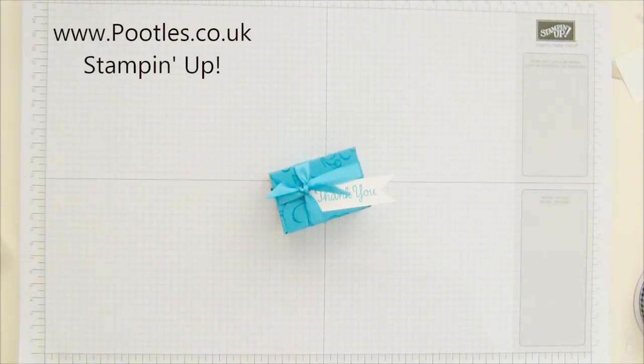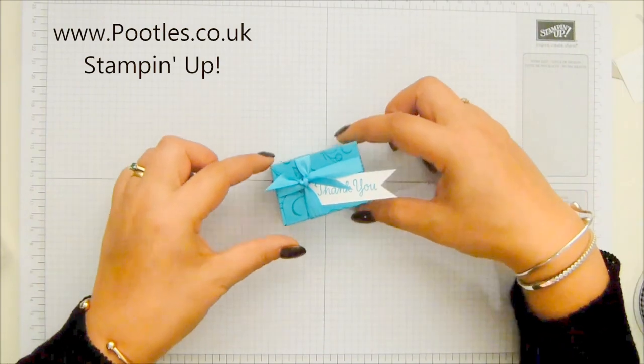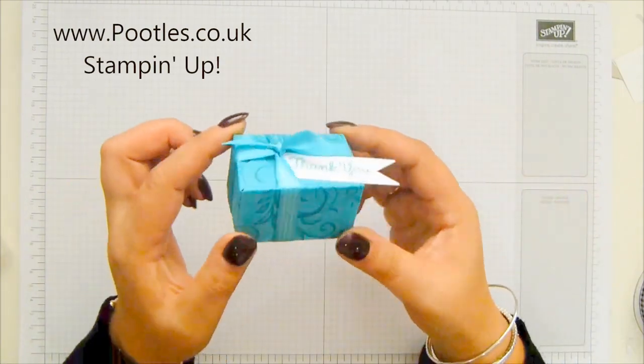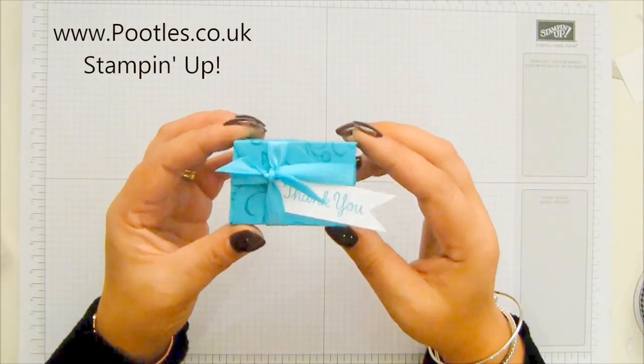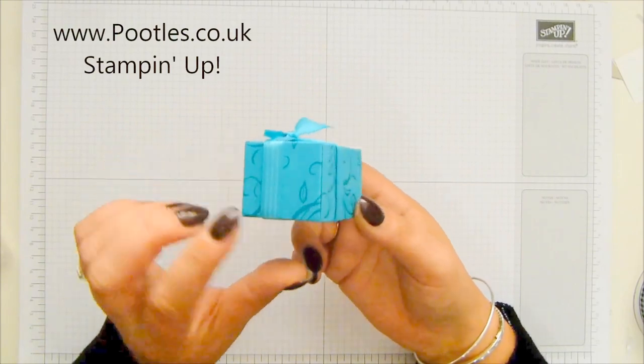Hi there, it's Sam from poodles.co.uk. Thank you very much for joining me today. Today's project is this little one. How sweet is this?